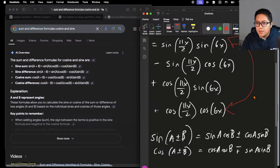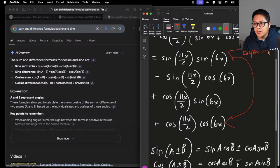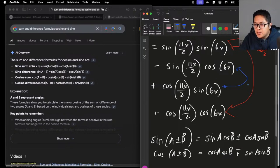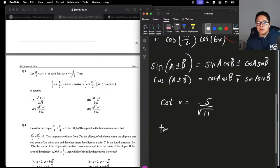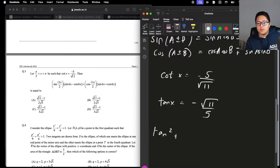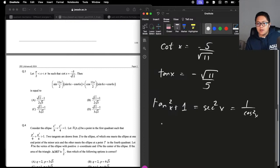Those two should give us, if I'm not mistaken, 6x minus 11x over 2, which is equal to cosine of x over 2. I think this is just sine x over 2. We have cotangent of x equal to negative — so we can say tangent of x is equal to negative 11 over 5. Then tan squared plus 1 equals secant squared, which equals 1 over cosine squared.